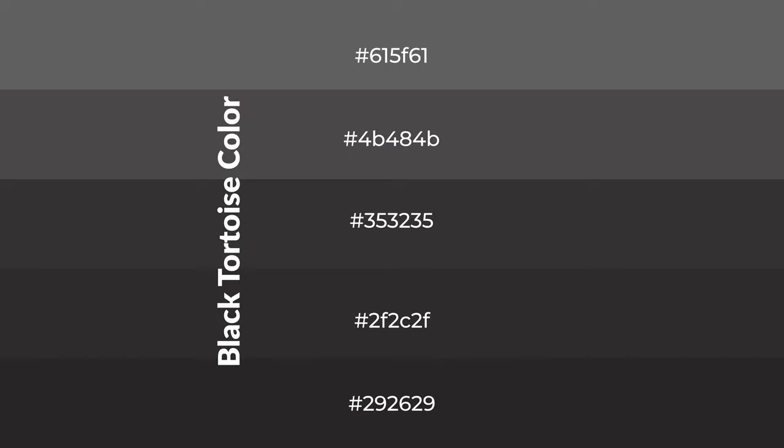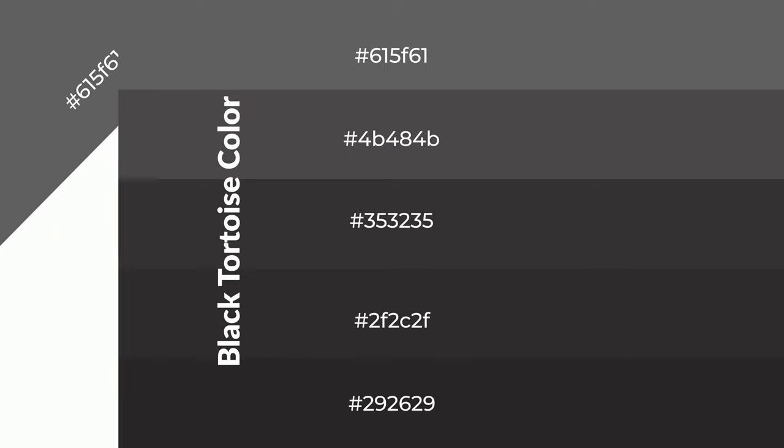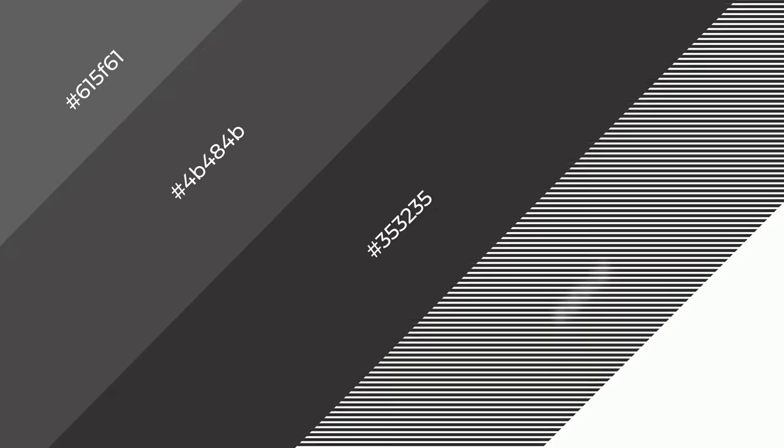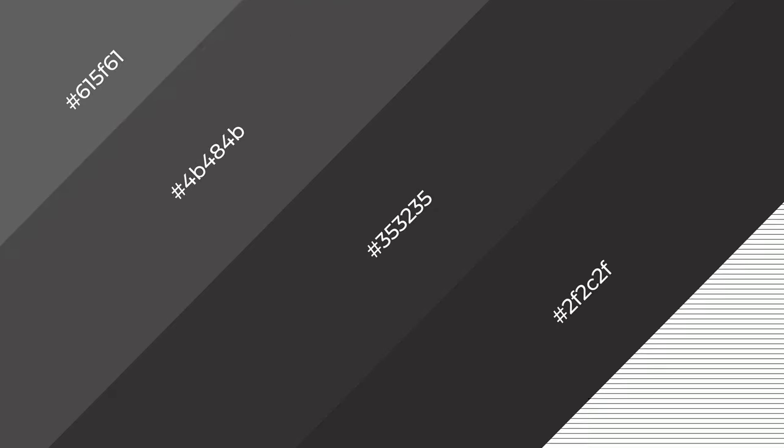To generate shades of a color, we add black to the color, and it is used in patterns, 3D effects, and layers. Shades create depth and drama.